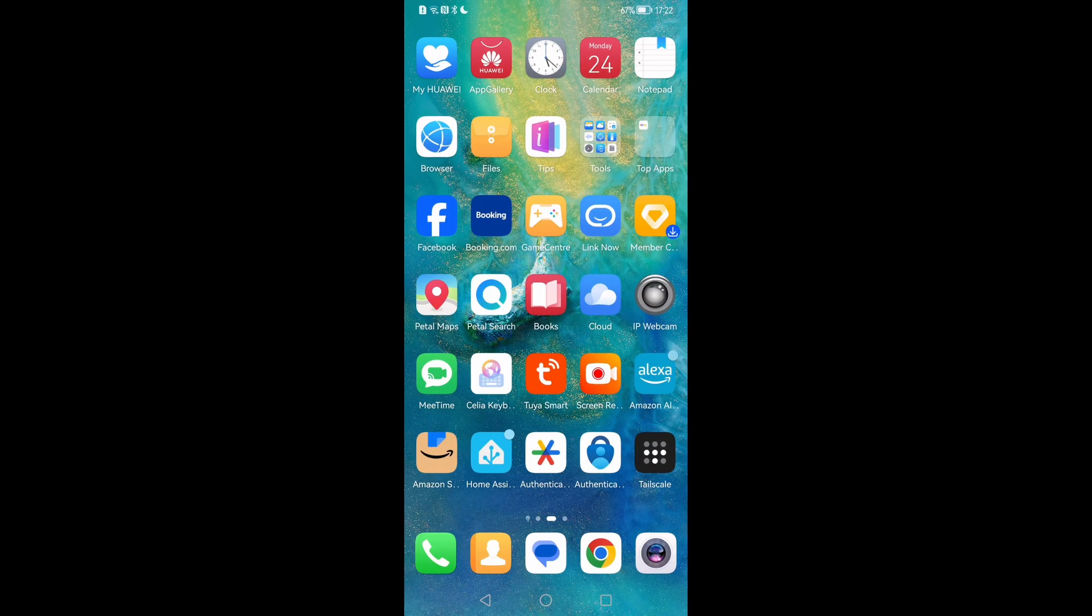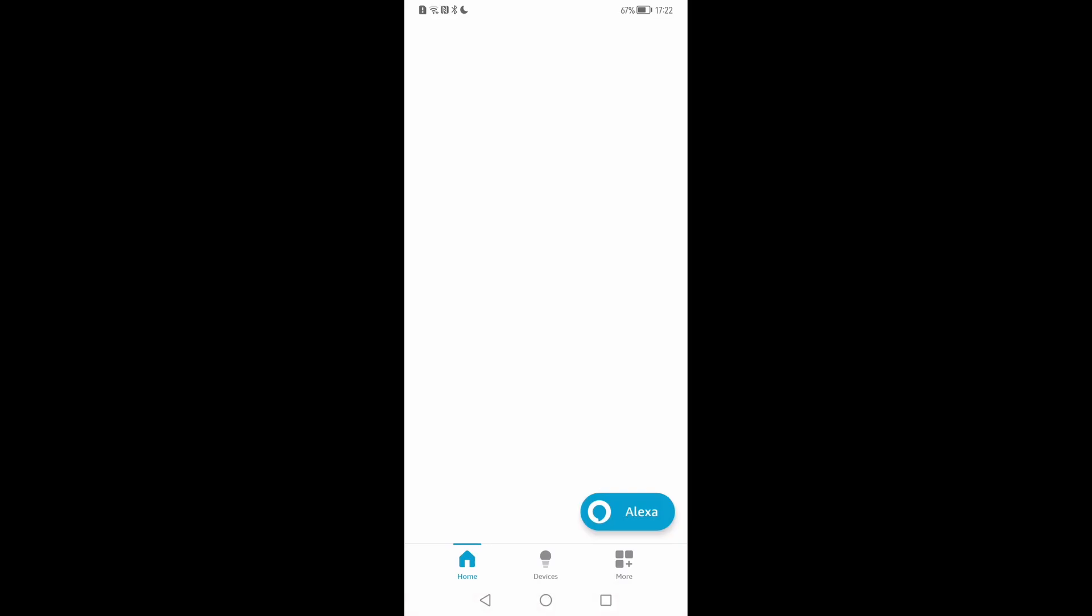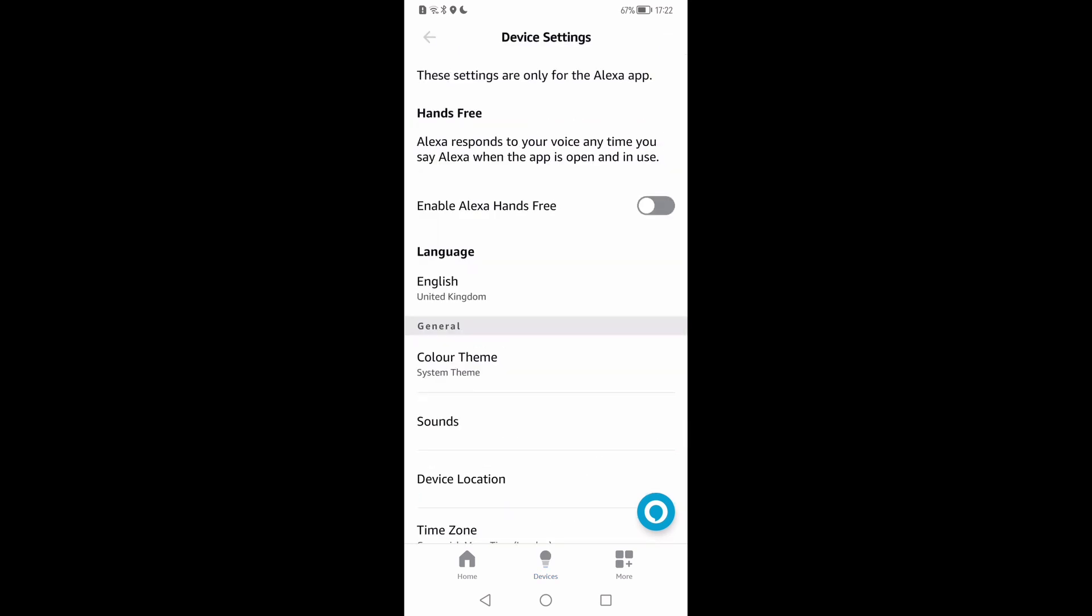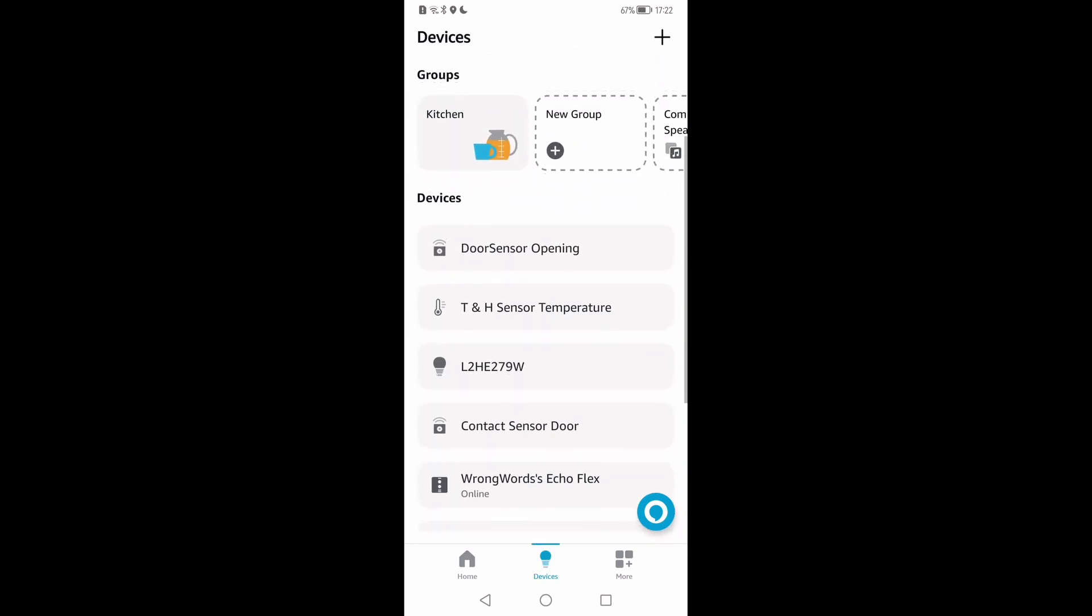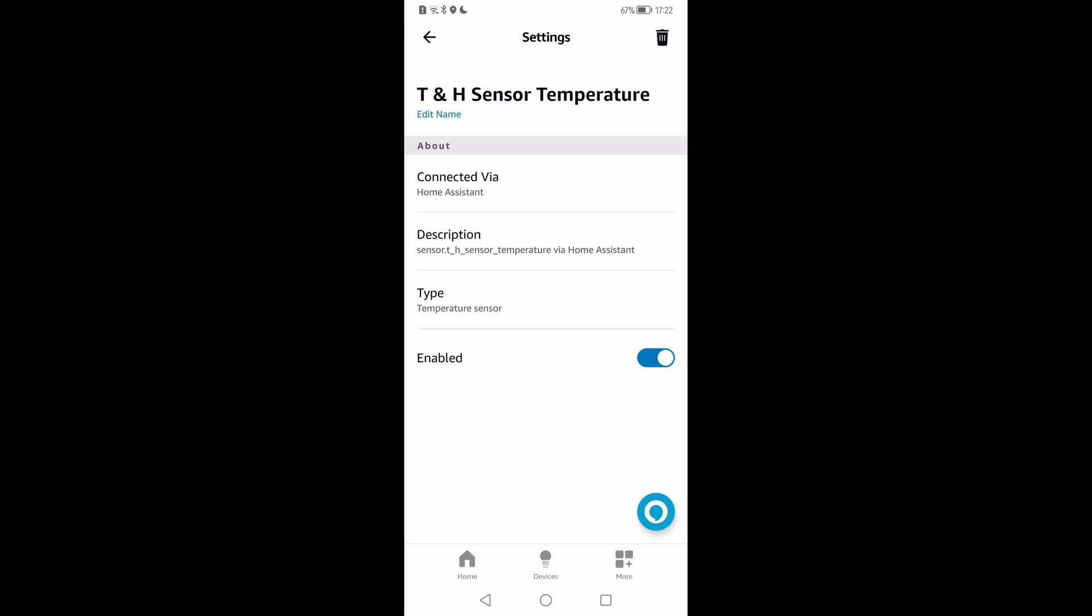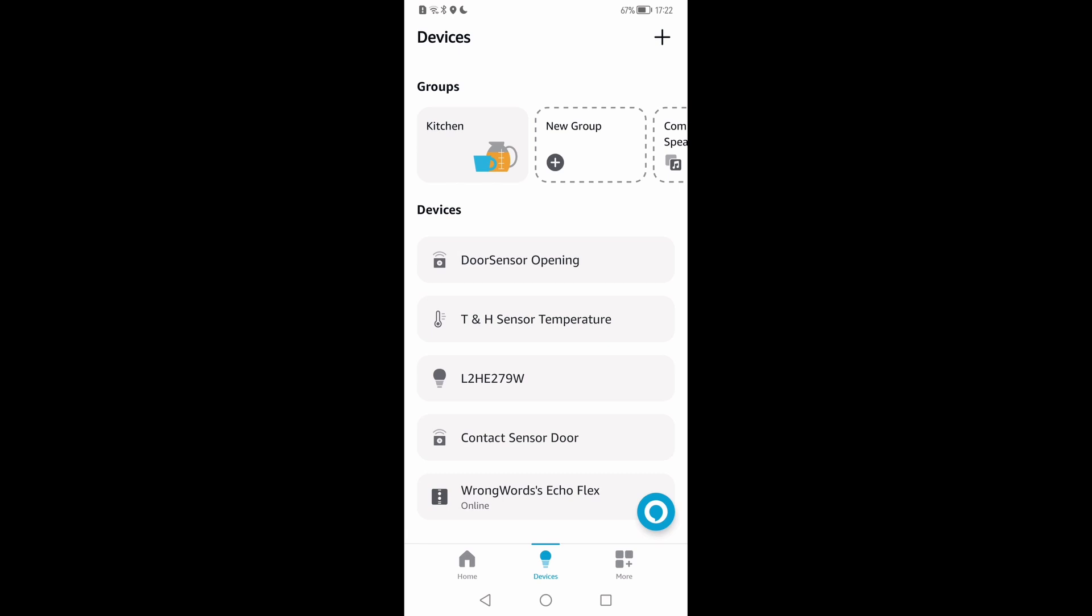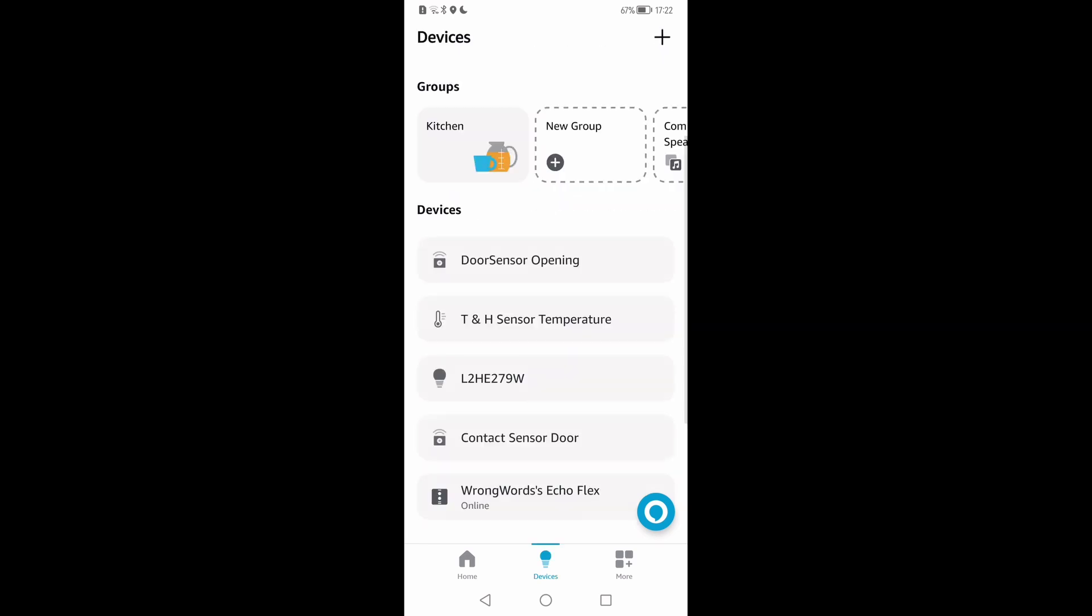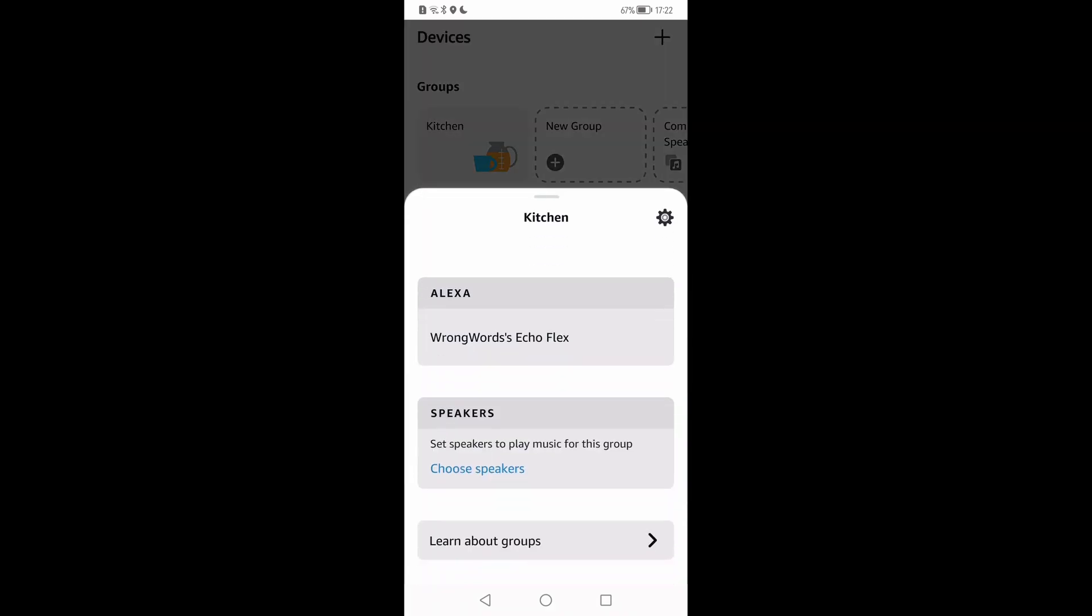So we now need to go back to the Alexa app because it's found all those things, but the thing that's really annoying is it doesn't know where they are. If I go to temperature, it says it's 19 degrees. It's now your temperature sensor, it's all there. The door sensor's closed.